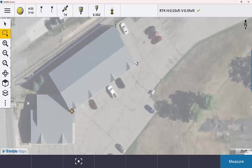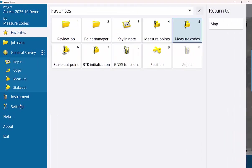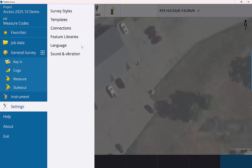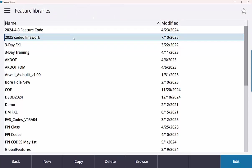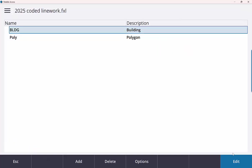First thing I want to show you though is if I go to my menu, go down to my settings and feature libraries, I do have a 2025 coded line work feature library already created. I'm going to go ahead and click edit. And it's just easy to see.